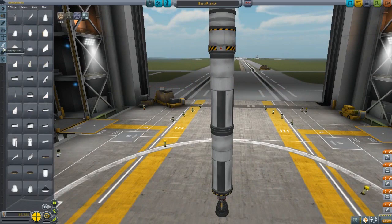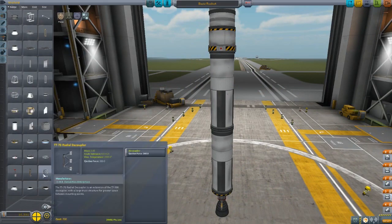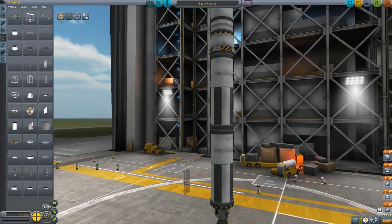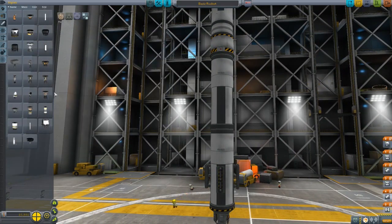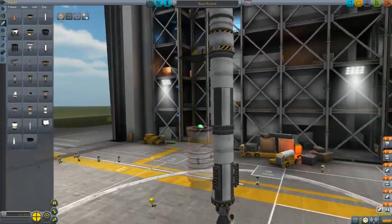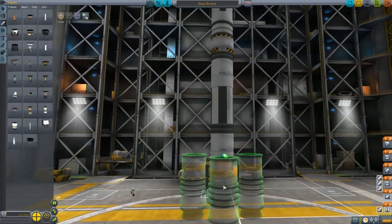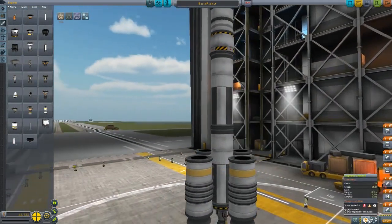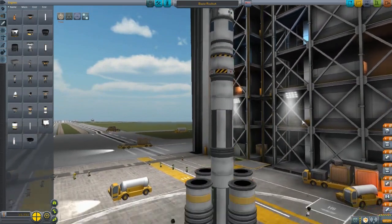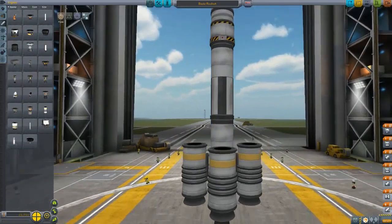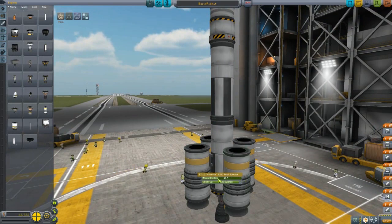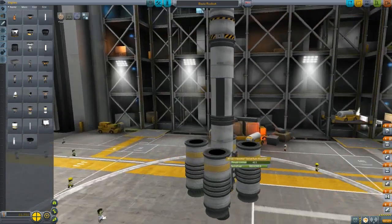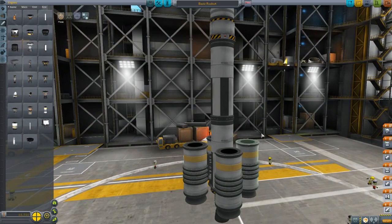There's one more consideration for Kerbal Space Program 1.0.2: you want some extra oomph to get out of the lower atmosphere. So we're going to add some solid rocket boosters. Early on in the game, solid rocket boosters are your friend — they're cheap, efficient, and they do add weight. If you right-click on the booster, you can put a thrust limiter on it. You don't necessarily want these solid boosters going at 100%. I'm going to knock these down to about 40.5% — we just want these to help us get out of the lower atmosphere.